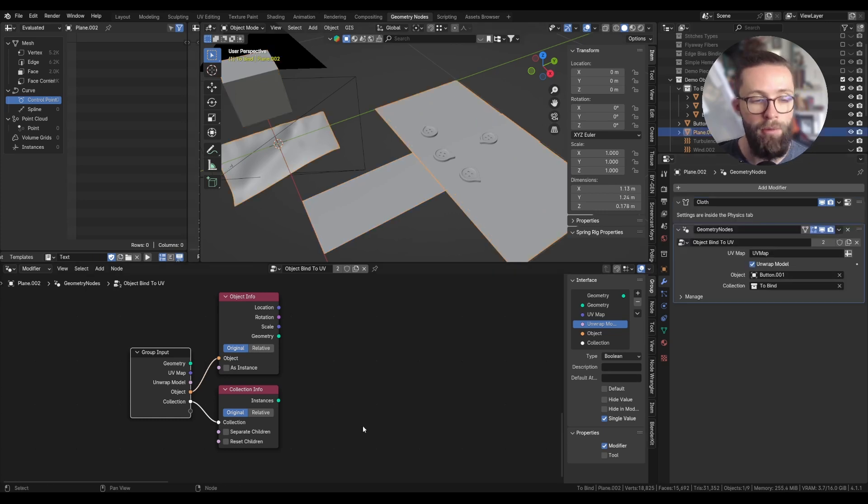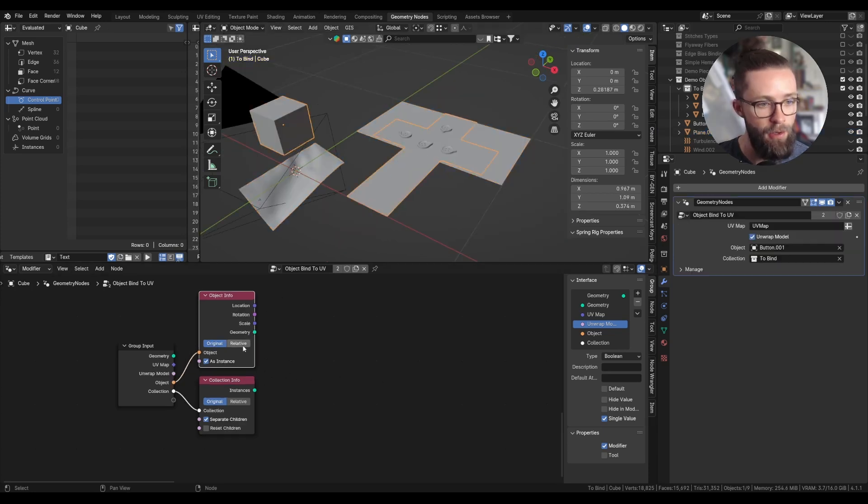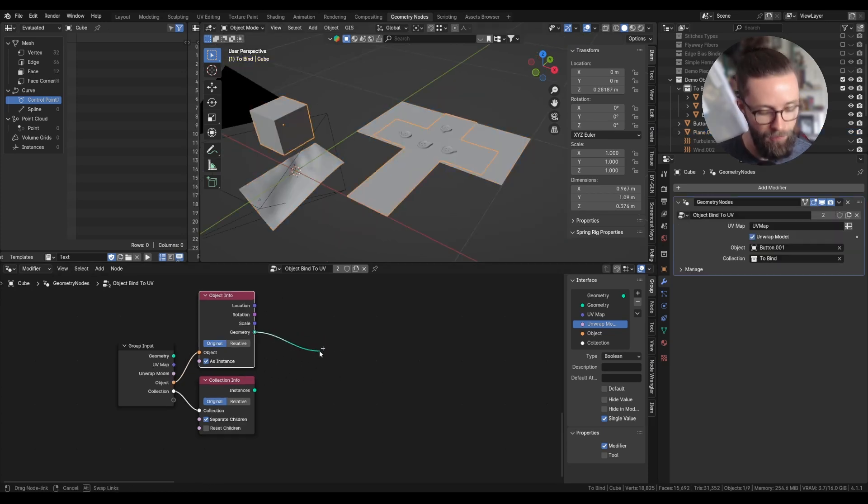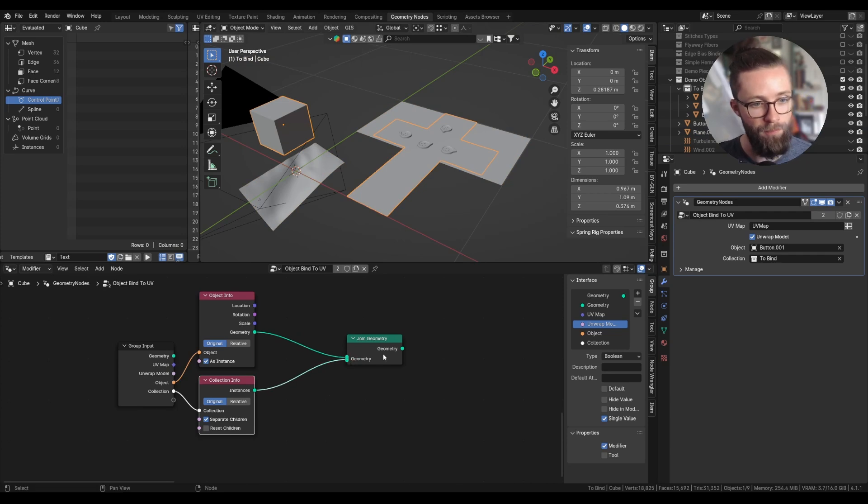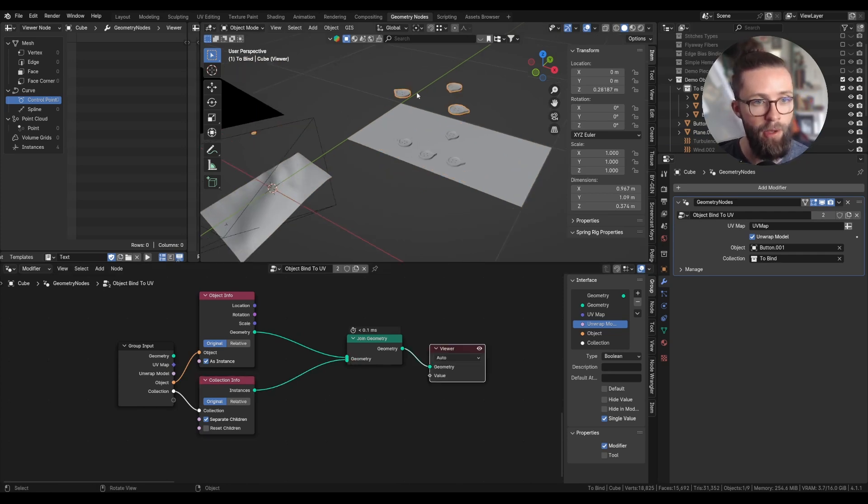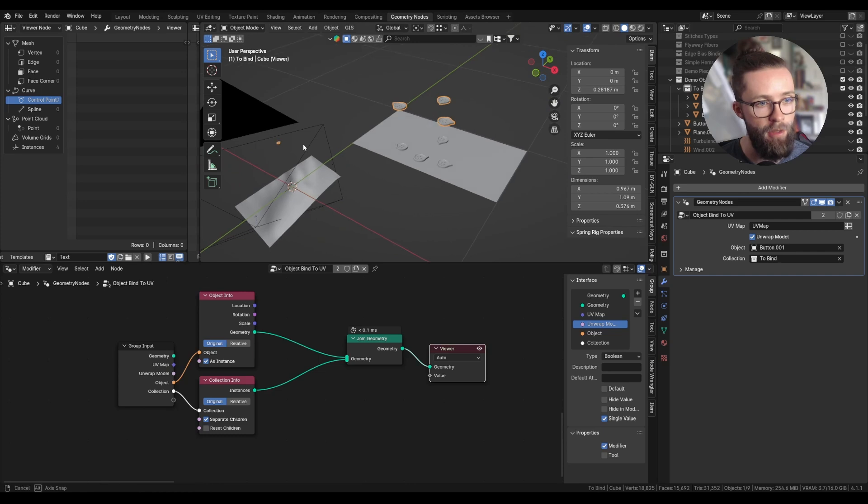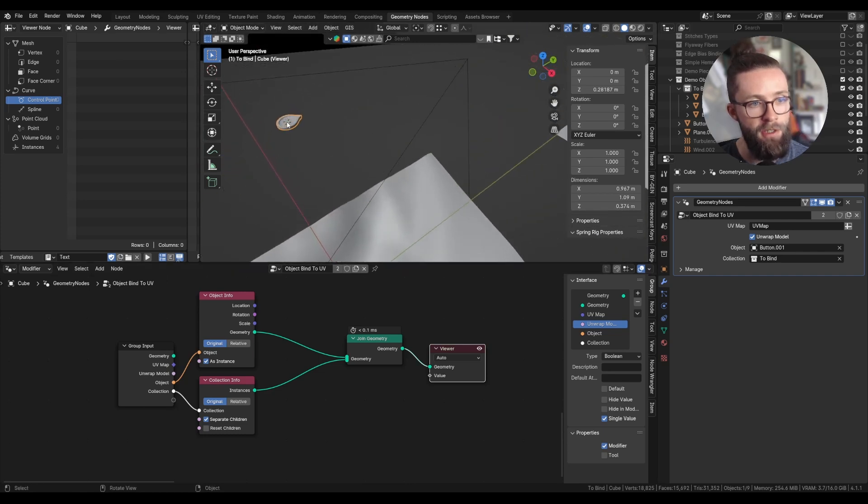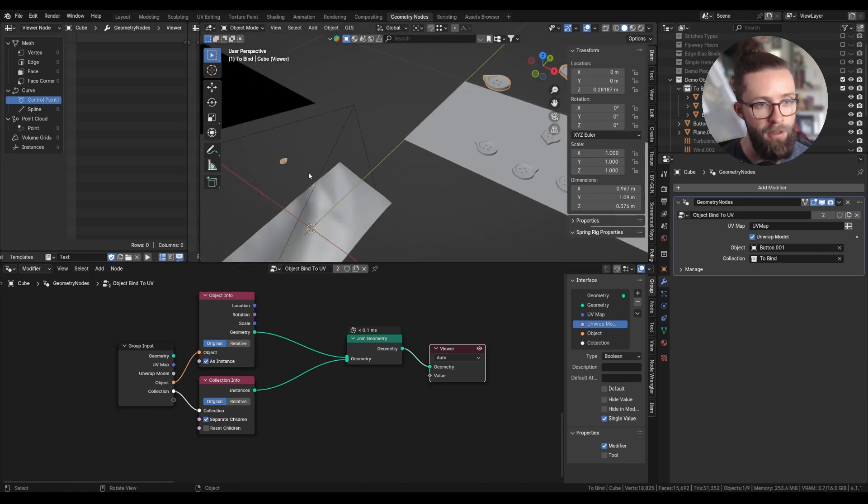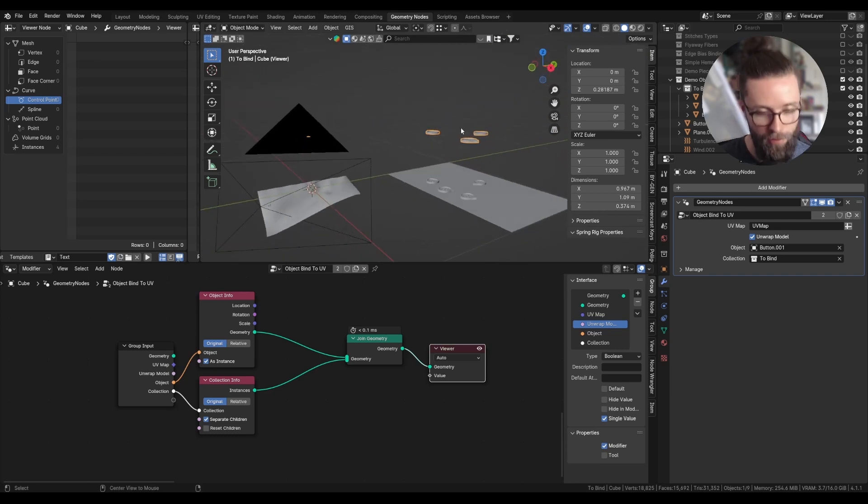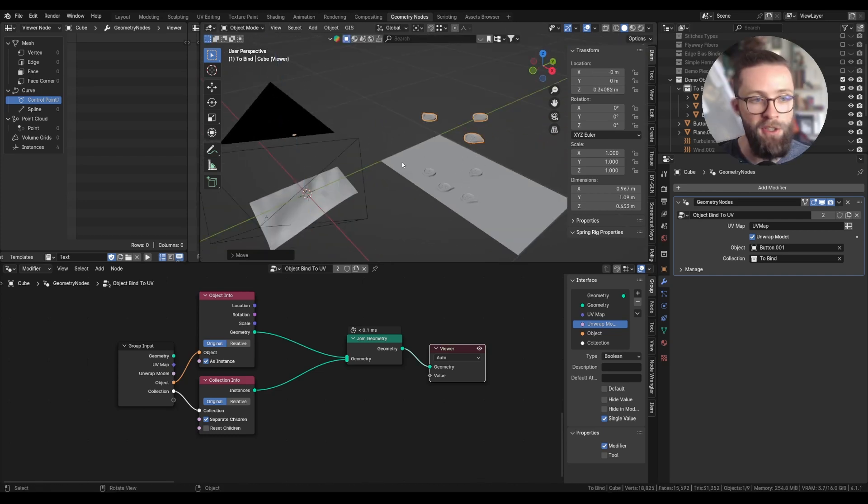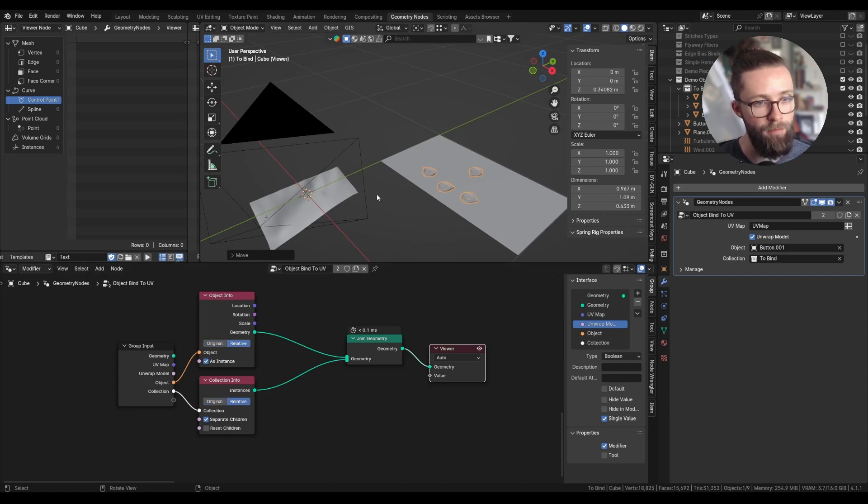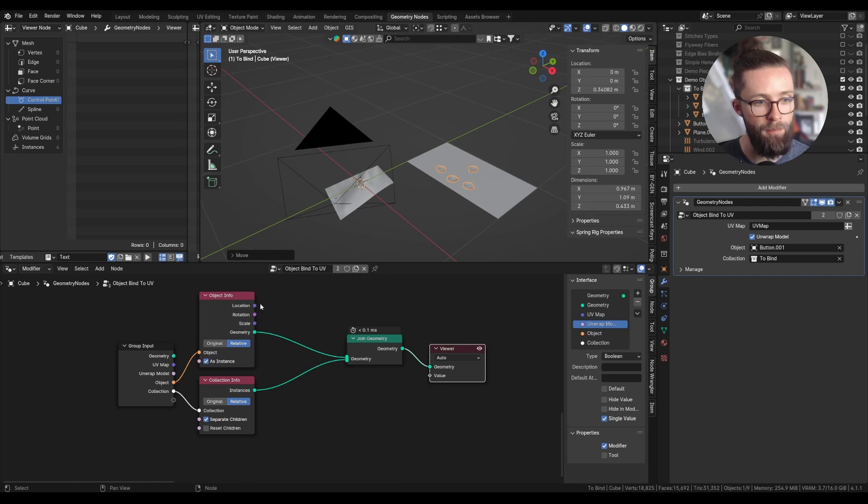Now here we only want to work with instances. So I'm going to check as instance on my object info node, and also separate children on the collection info node. And here we can see an issue where the collection is not treated as the object. The object itself has its position resetted, but the collection more closely matches the global position of the objects. To fix this, we could set everything to relative, but it will cause issues later if we rotate our object. So it is better to set everything to original.